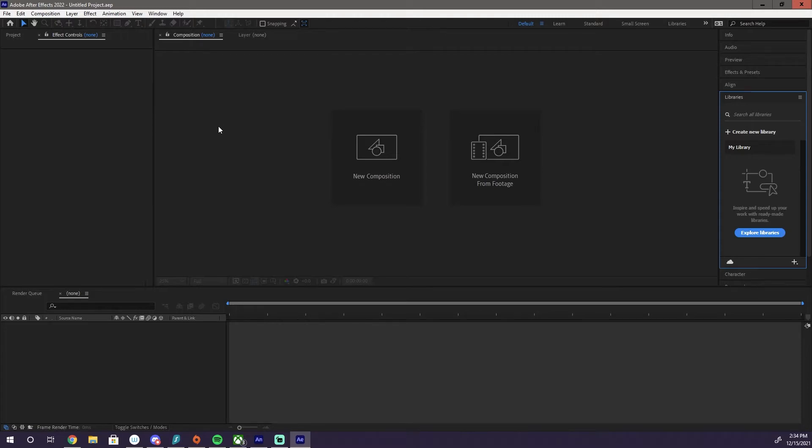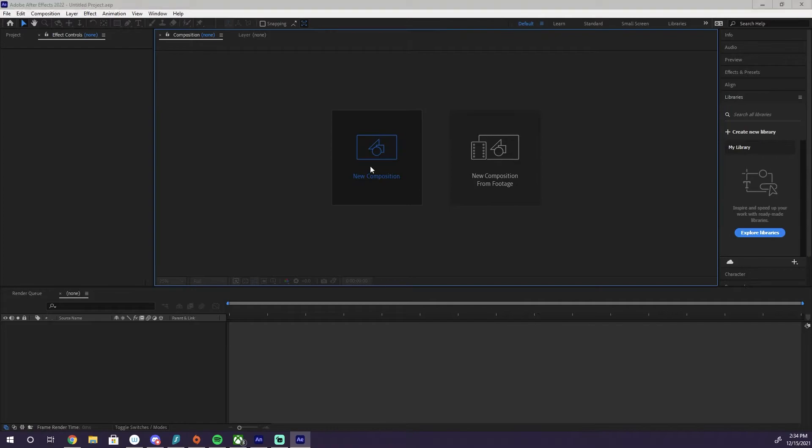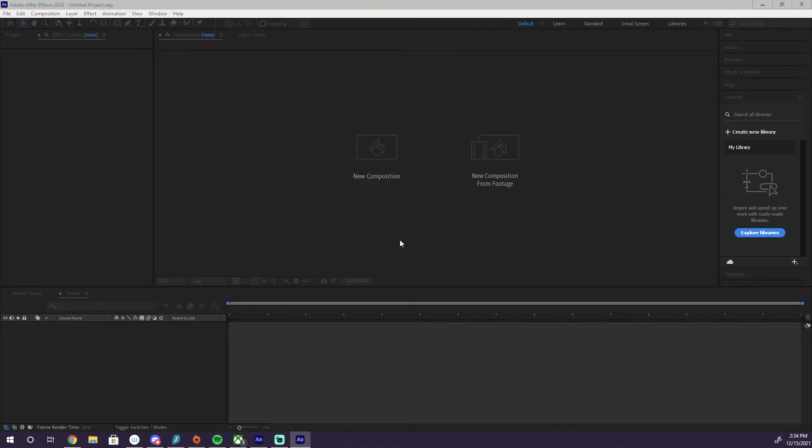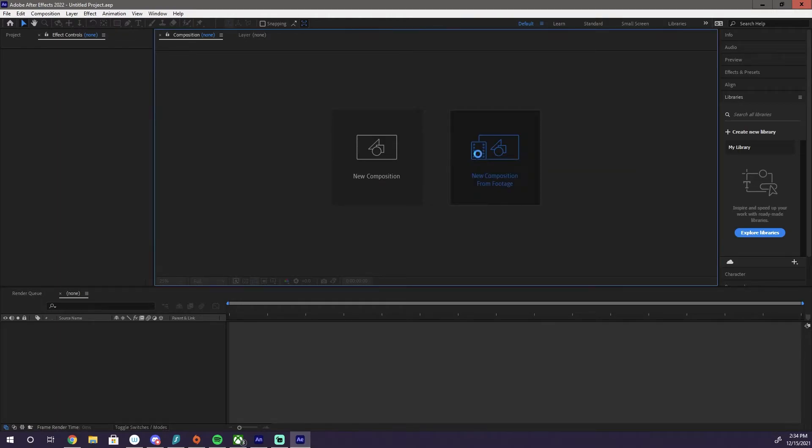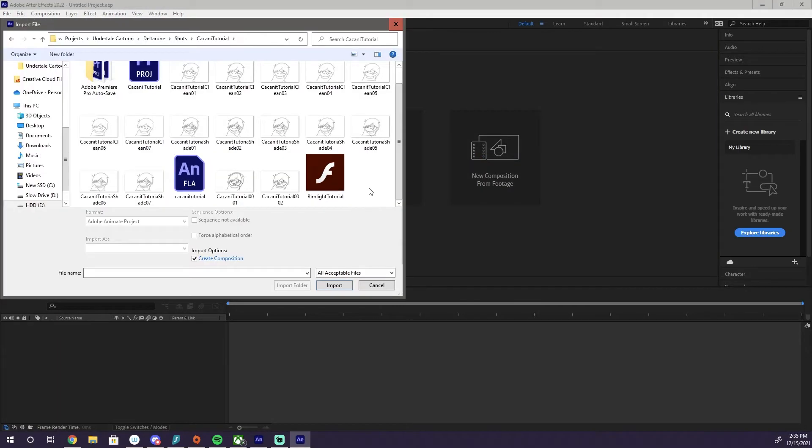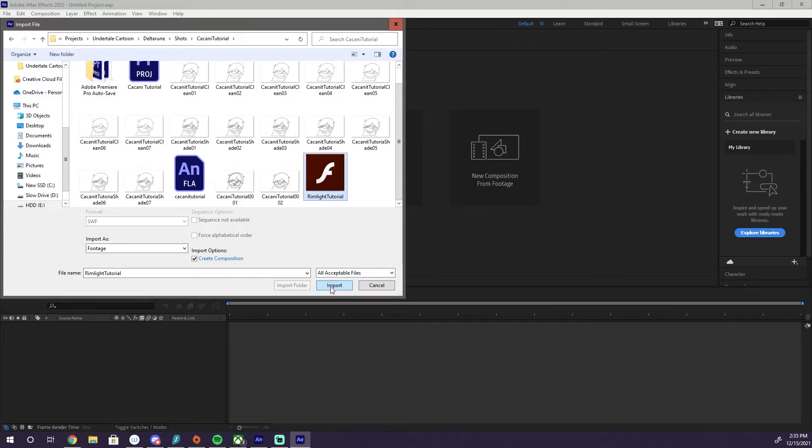First things first, we are going to hit New Composition. Actually, we're going to hit New Composition from Footage. Okay, so New Composition from Footage, and then we're just going to come over to this SWF we just imported.